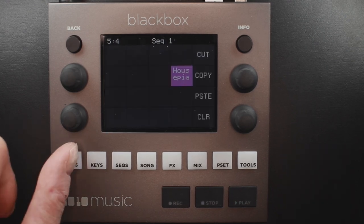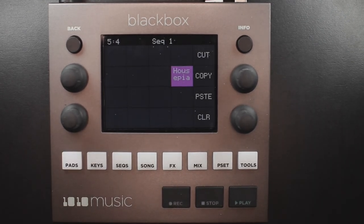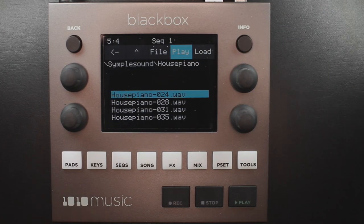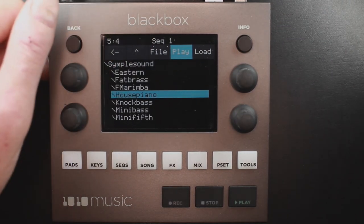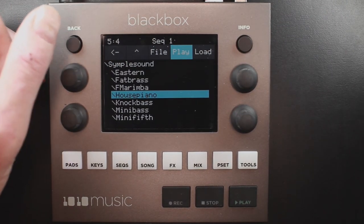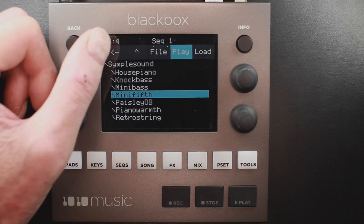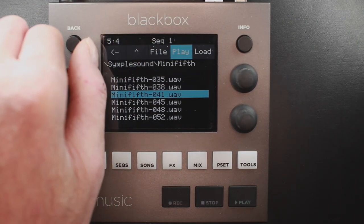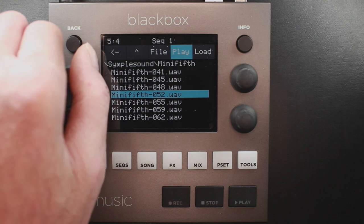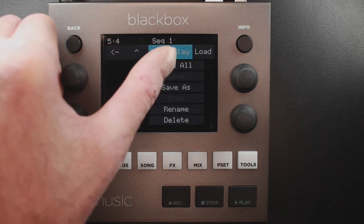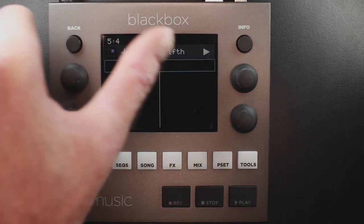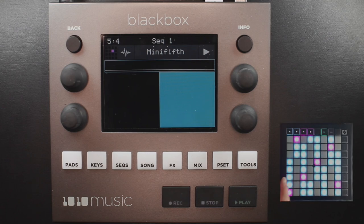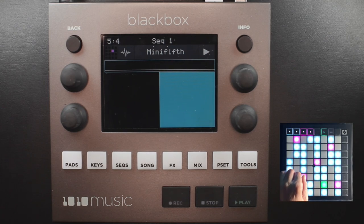Press pads to go back out to the main screen. Press info once and tap load. Use the caret button to come out of that directory, go down and find the Mini 5th. Touch file, then load all, and now you can play it from the Launchpad.